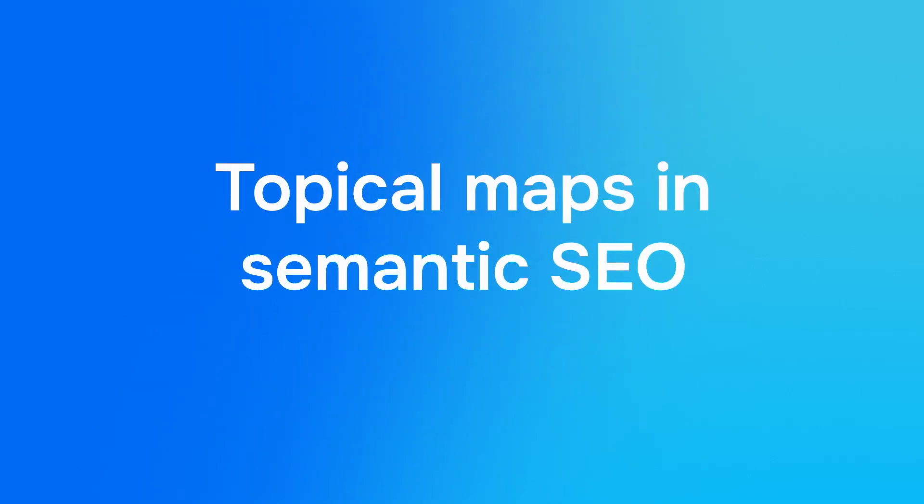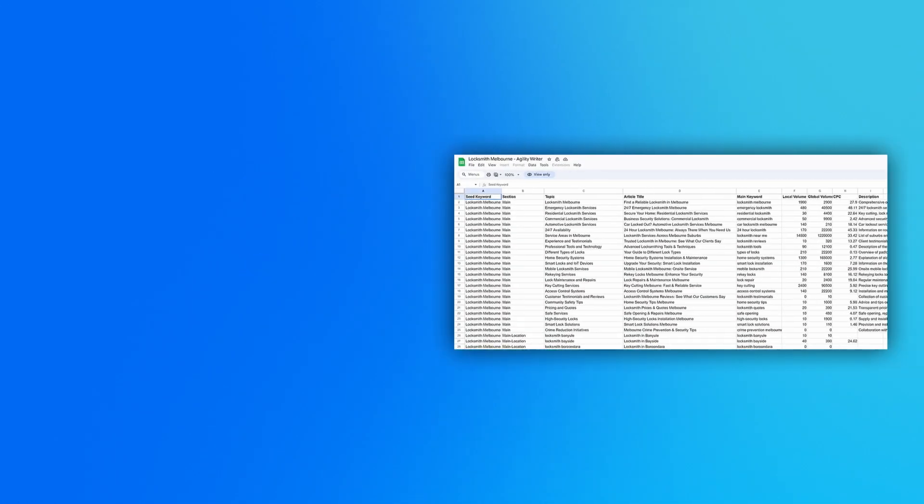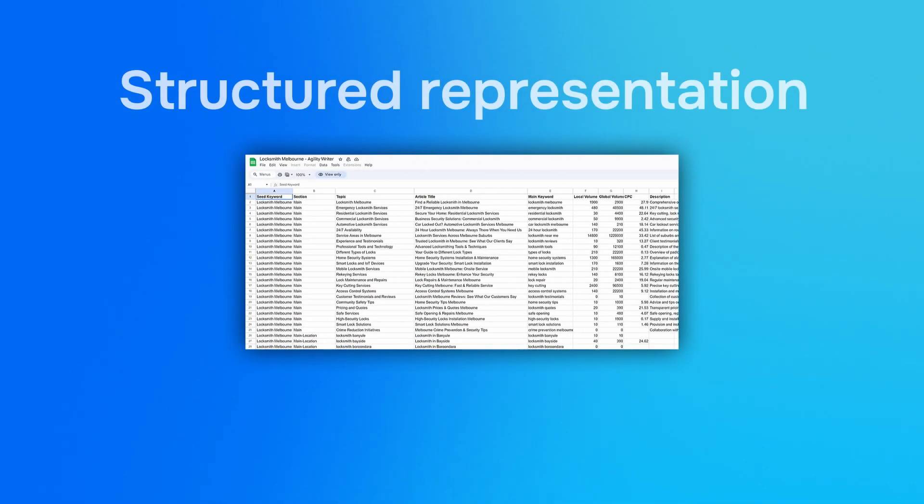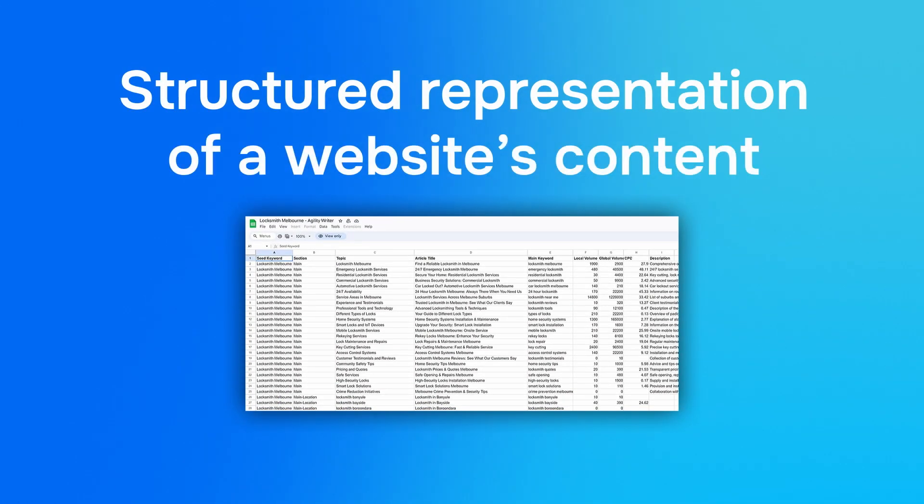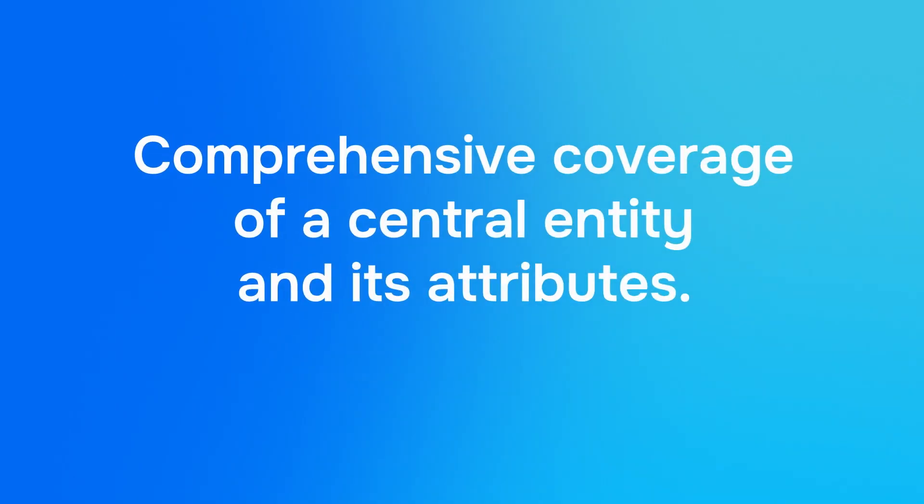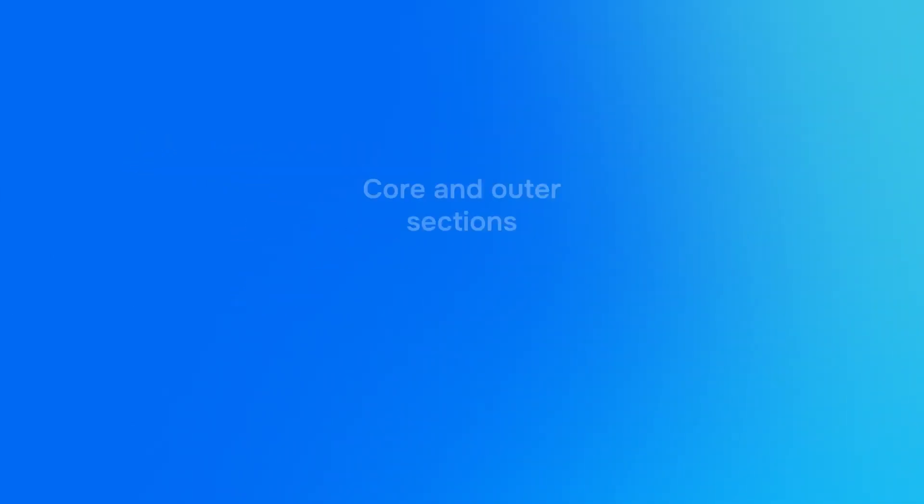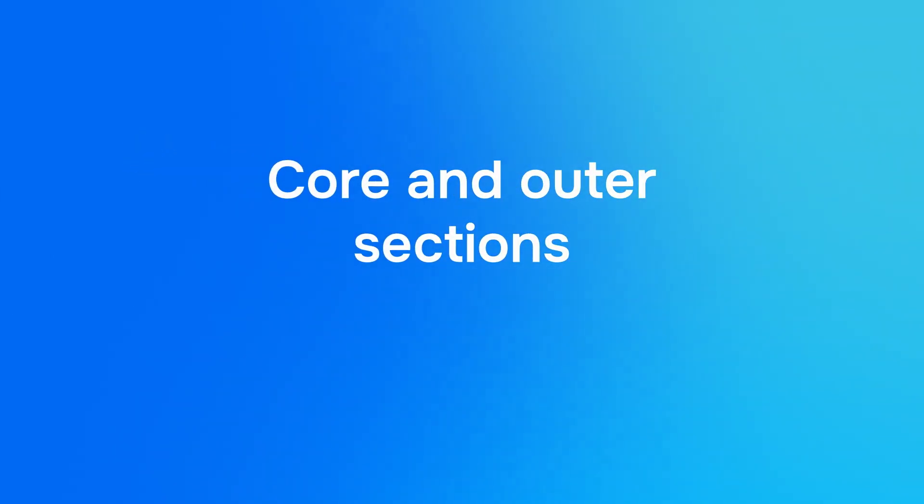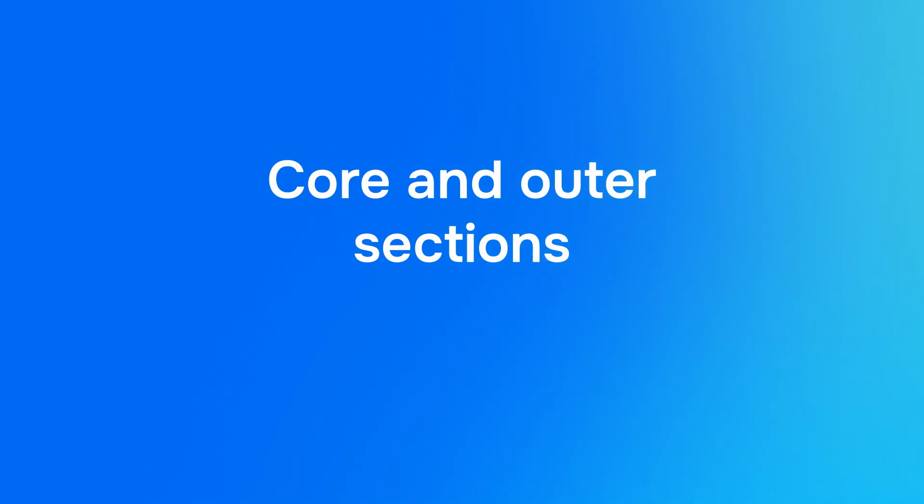Topical maps in semantic SEO. In the context of semantic SEO, a topical map is a structured representation of a website's content designed to achieve topical authority by ensuring comprehensive coverage of a central entity and its attributes. It involves organizing content into core and outer sections to reflect both the main and minor aspects of a topic.